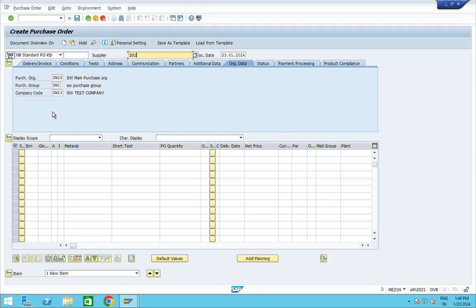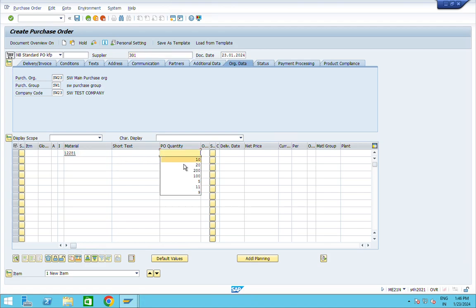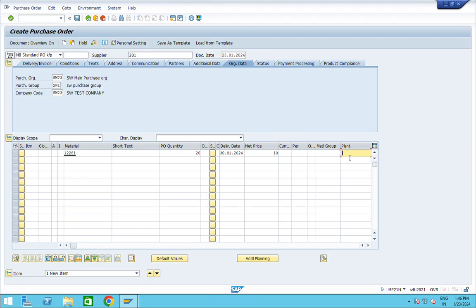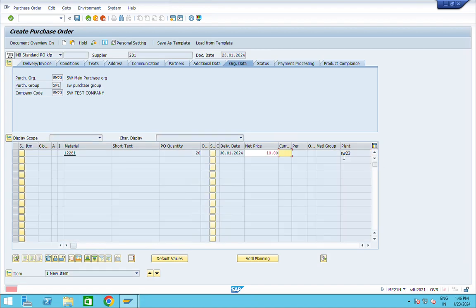In the organization data, give the purchase organization, purchasing group, and company code — in your case, enter your own company code and data. For the material number, I am giving the PO quantity as 20, delivery date as 30, net price, plant, and currency.